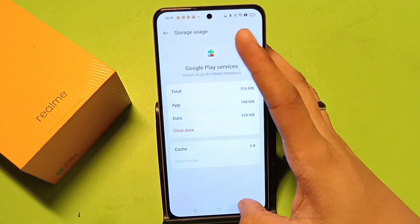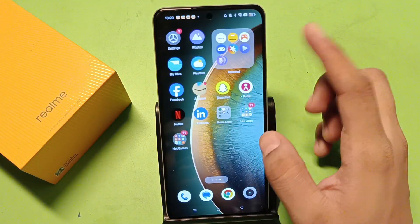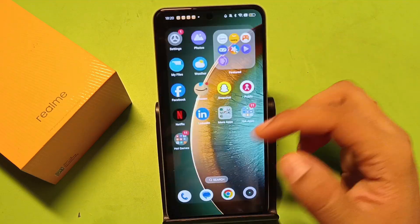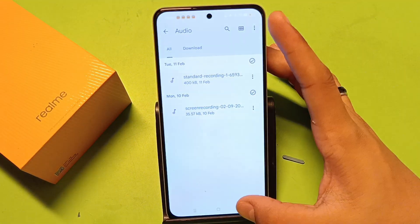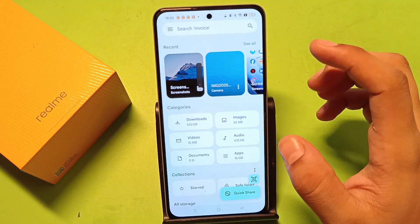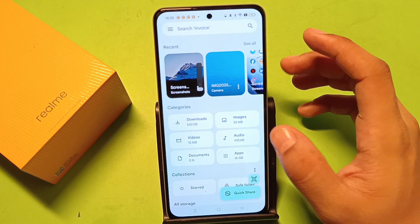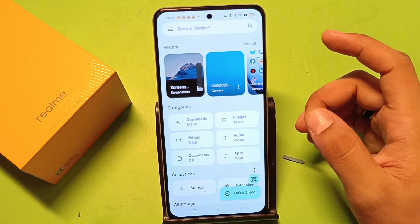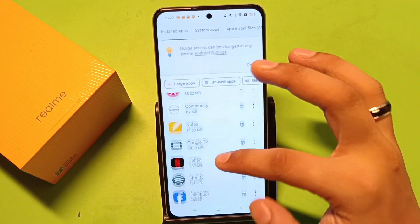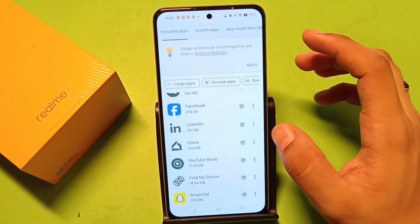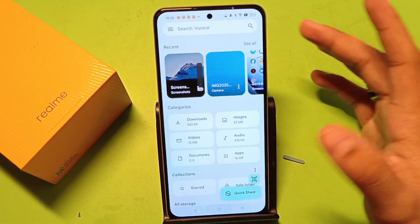Friends, you have to release some storage by going to the File Manager. You will see here there are a lot of files, images, and videos that are not in use. You can release some files like downloads, videos, images, audios, documents, and apps. You can see there are lots of apps that are not in use, so you can simply uninstall them and release some storage so it will not hang your device.